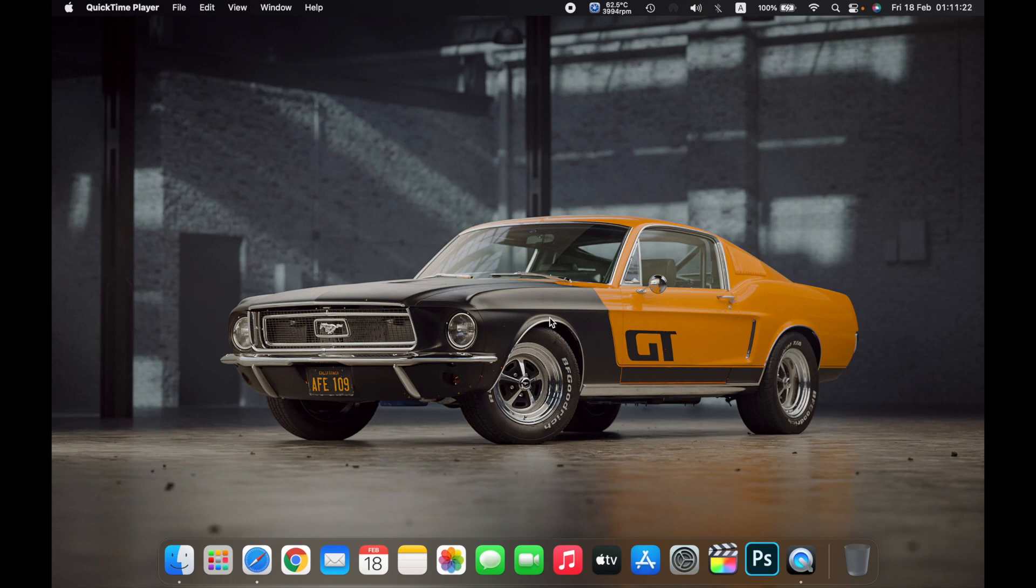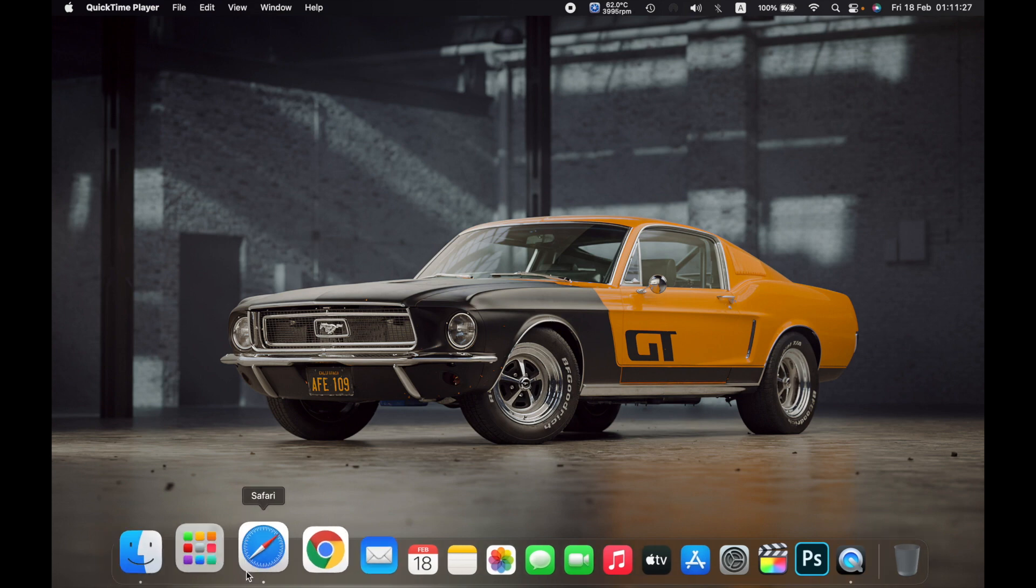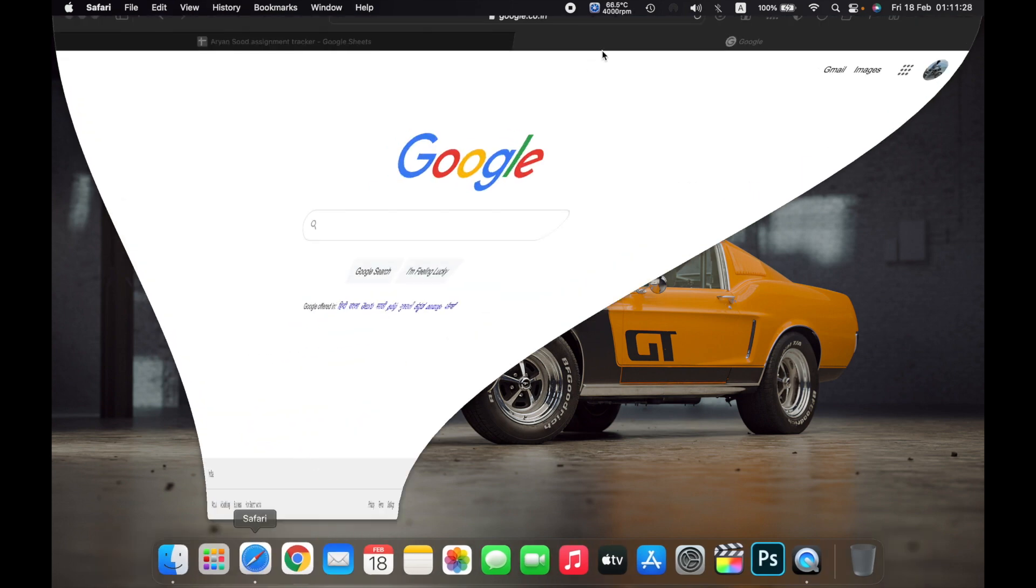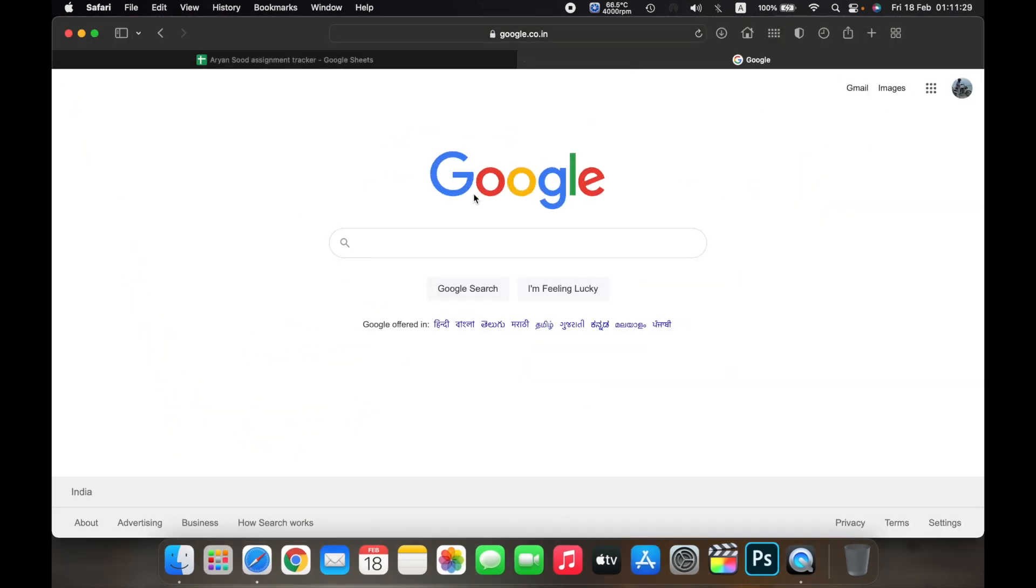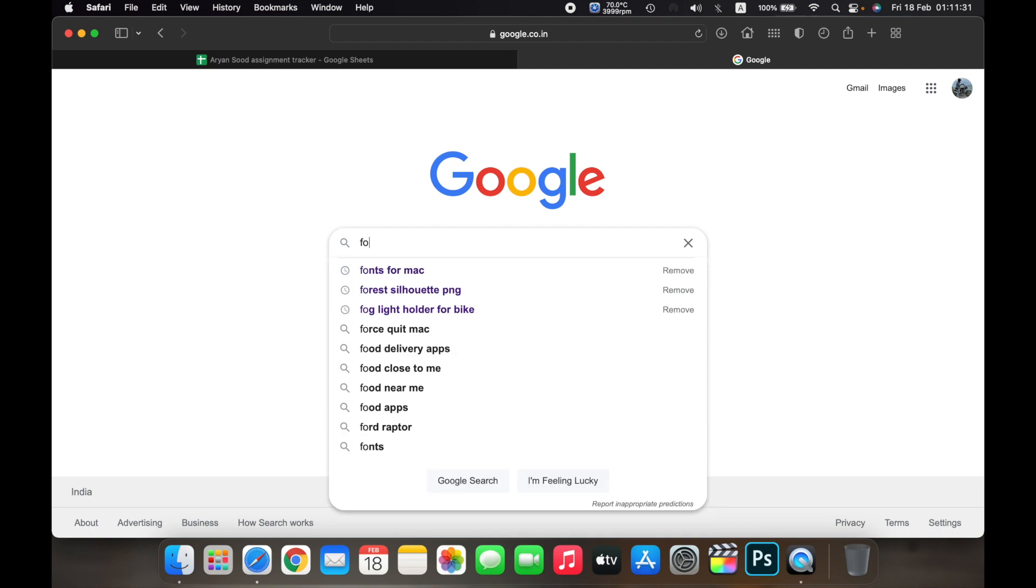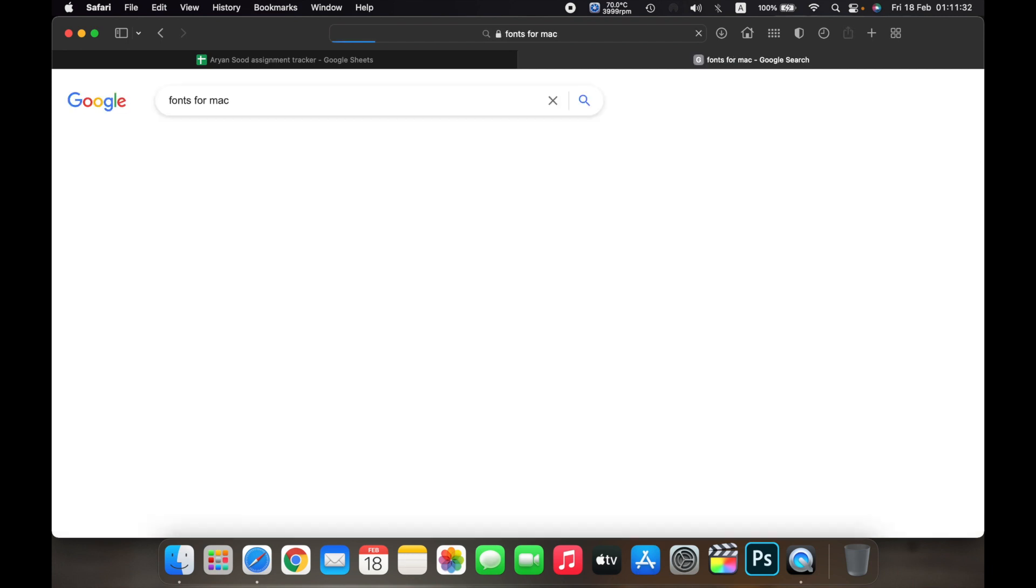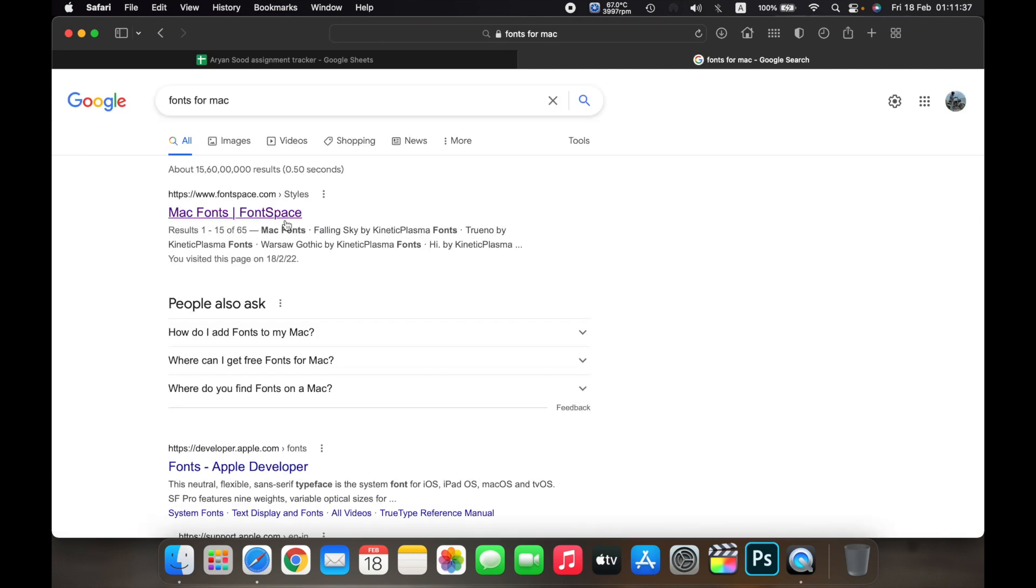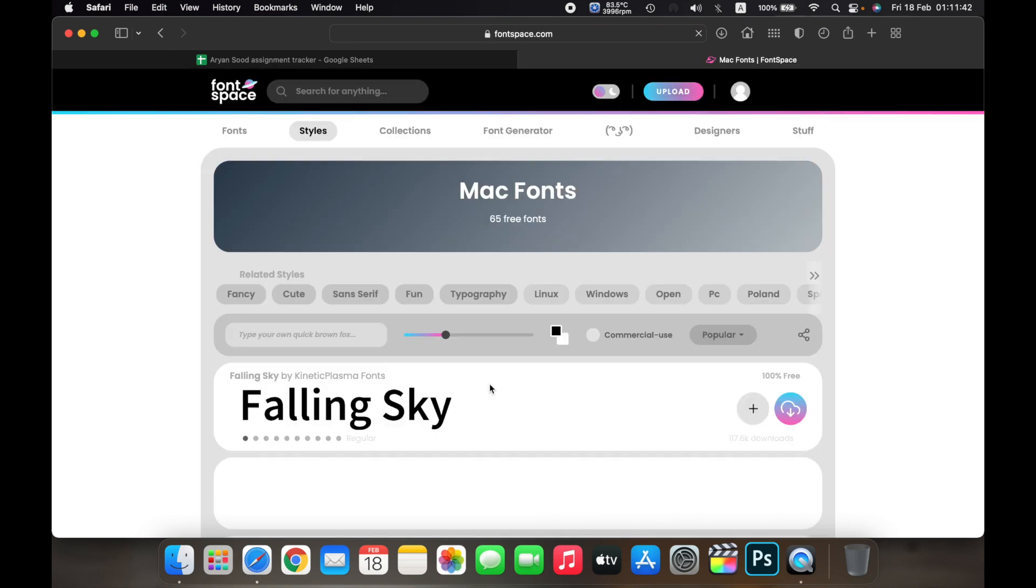Hello everyone, and in this video I will show you how to install fonts on your Mac. First, open Safari and search for fonts for Mac. You can go to whatever website you want.